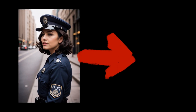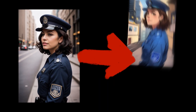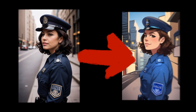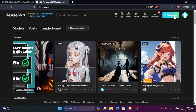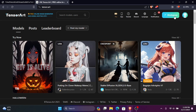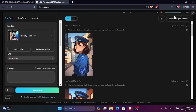In this video, I'm going to show you how to add comic effects into an image using artificial intelligence. For this, you can use any AI image generator, but I'm going to use the site called Tensor Art.